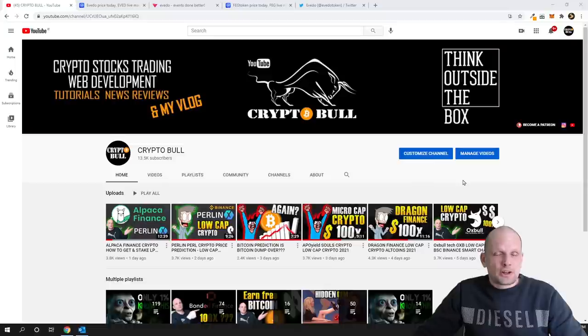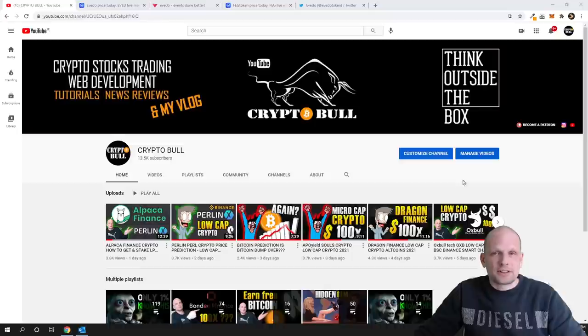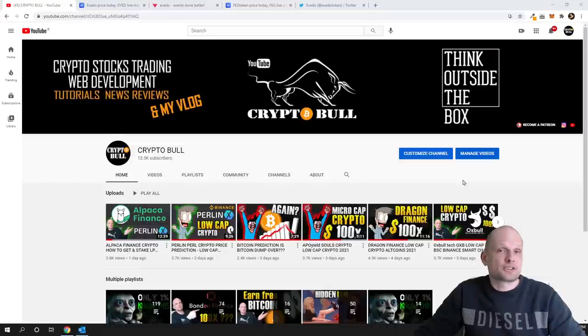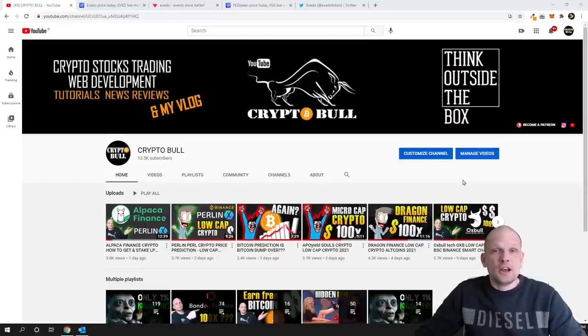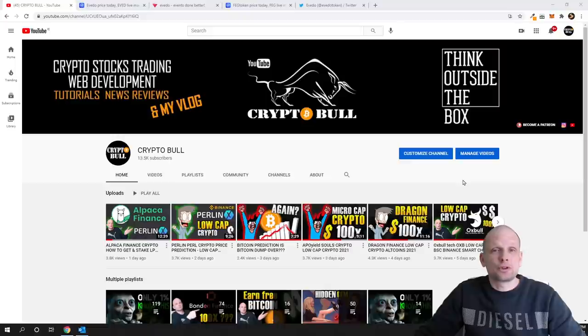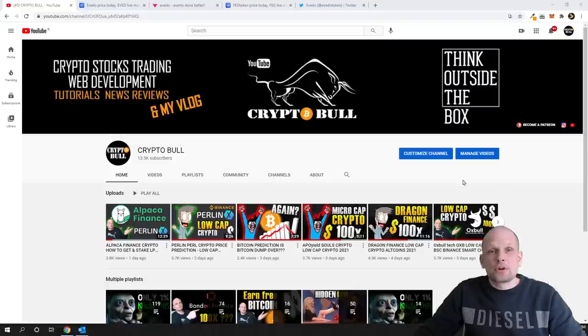On this channel CryptoBull we are reviewing different cryptocurrency projects. These are projects which I'm investing in myself, or other cryptocurrency projects which I just like and find very interesting. We also do trading tutorials and cryptocurrency tutorials on this channel, so if you are interested in this type of content then subscribe to CryptoBull channel.